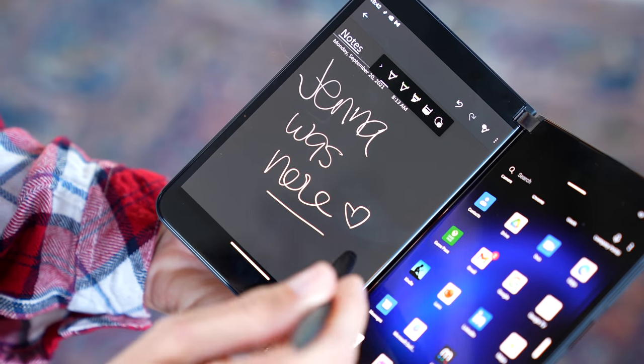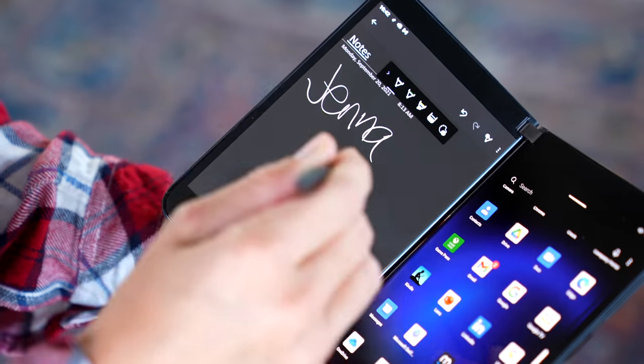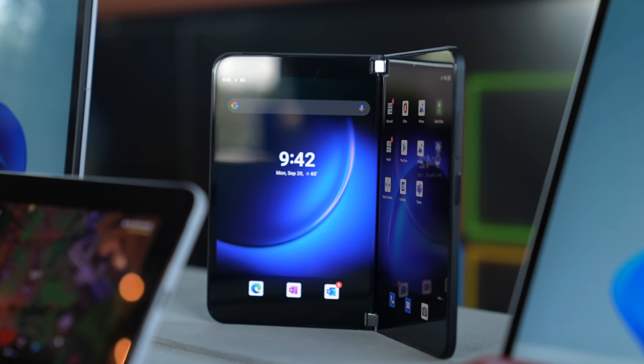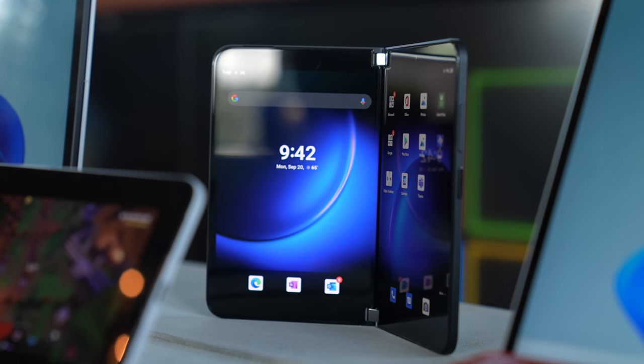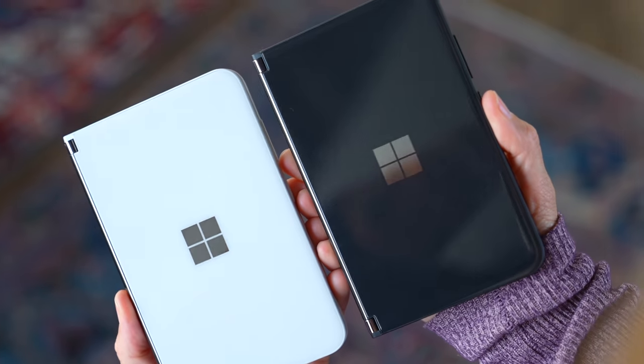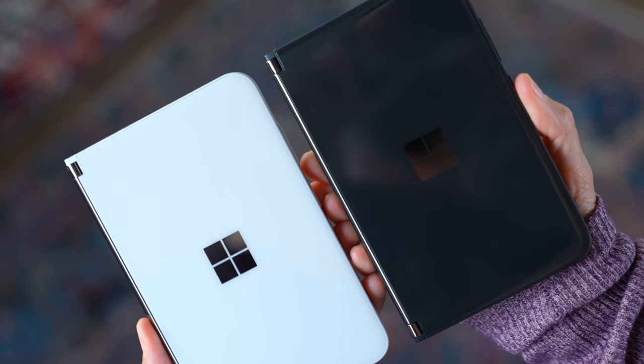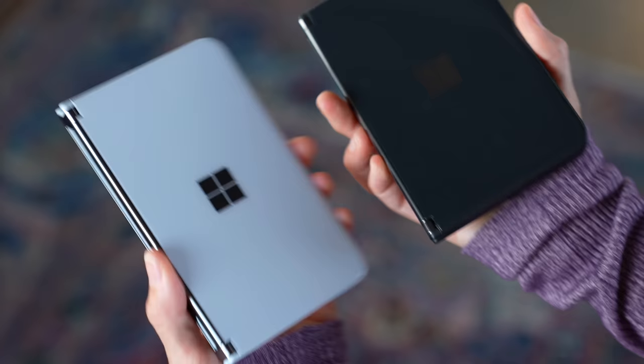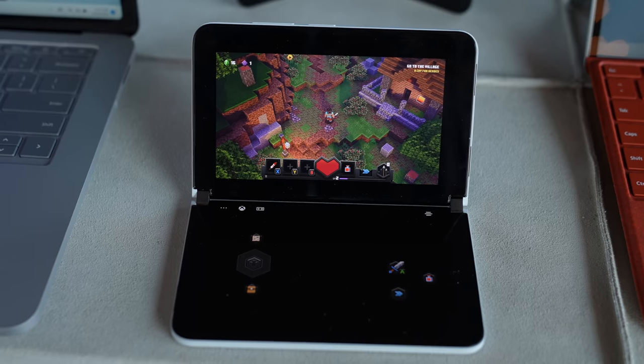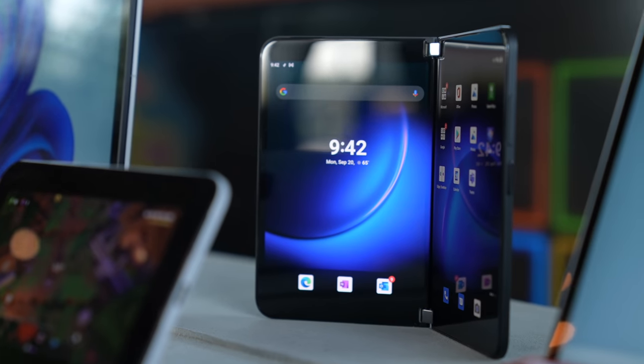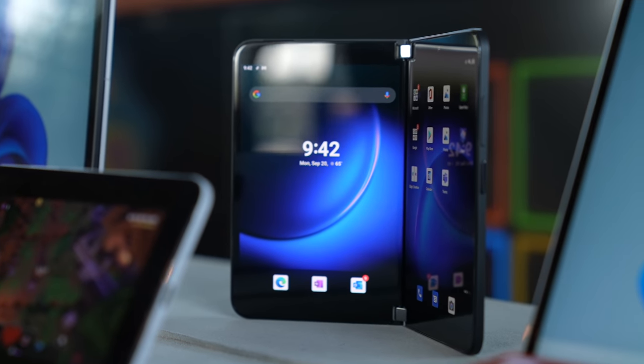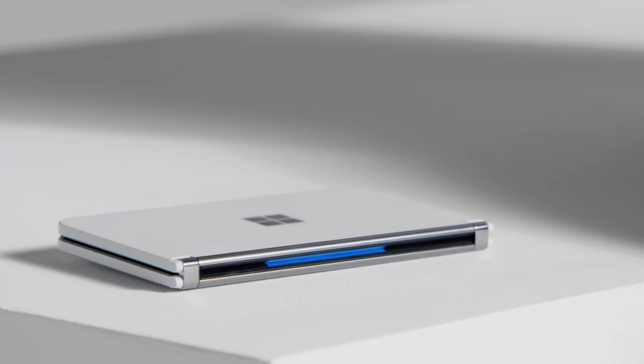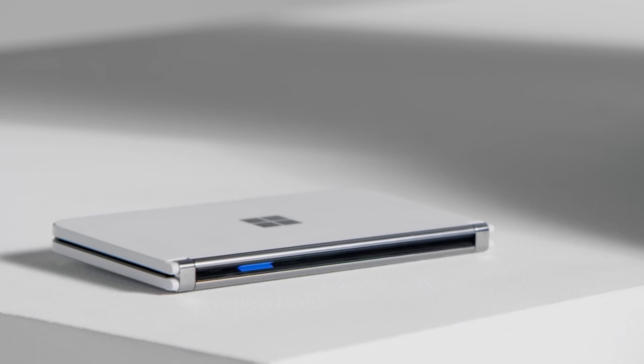Oh, I don't like it. For the processor, we do have the Qualcomm Snapdragon 888 5G mobile platform. This device will start at $1499. We also have dual displays with 90 Hertz adaptive refresh rate, all day battery life, up to 15.5 hours of local video playback, and up to 28 hours of talk time.